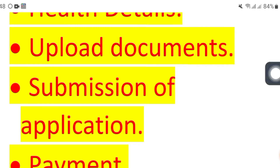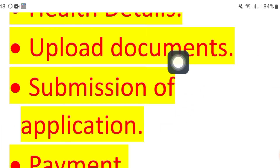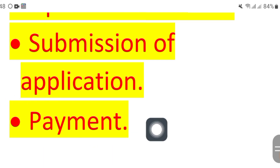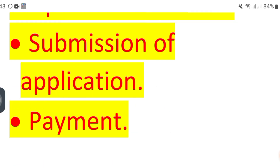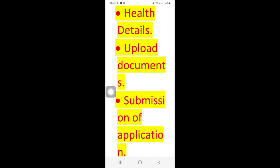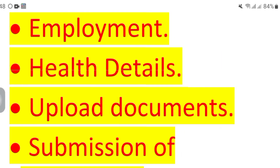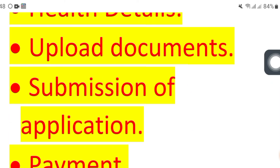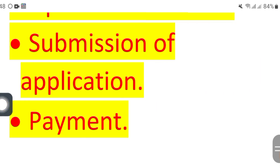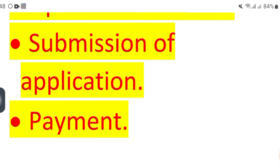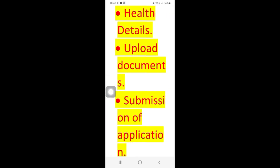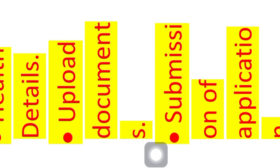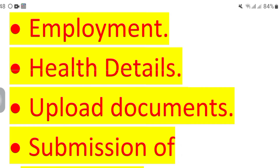The third step is employment — enter your employment letter and employment details, including a scanned copy of your employment letter. Then there will be health details, where you upload your home country license. After that, submit and review the application, and edit if required. Finally, the payment step comes, with two options: Mastercard and Visa card.